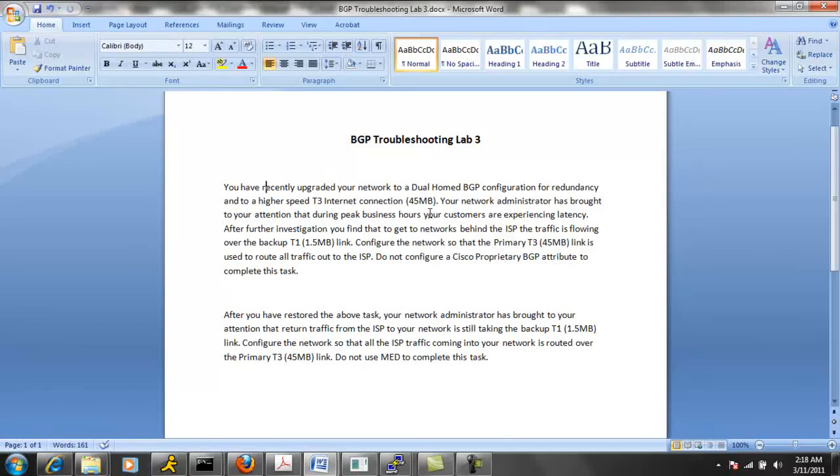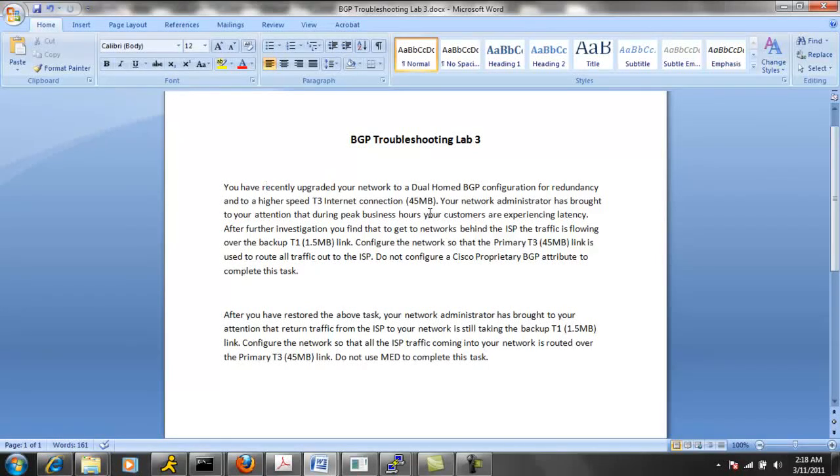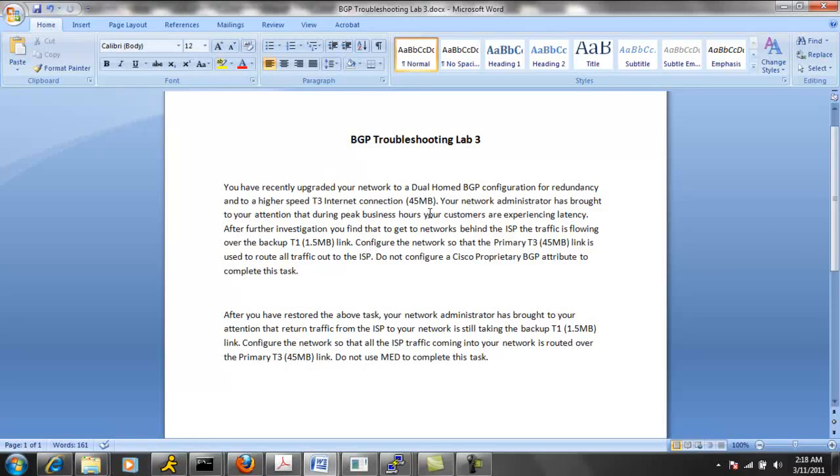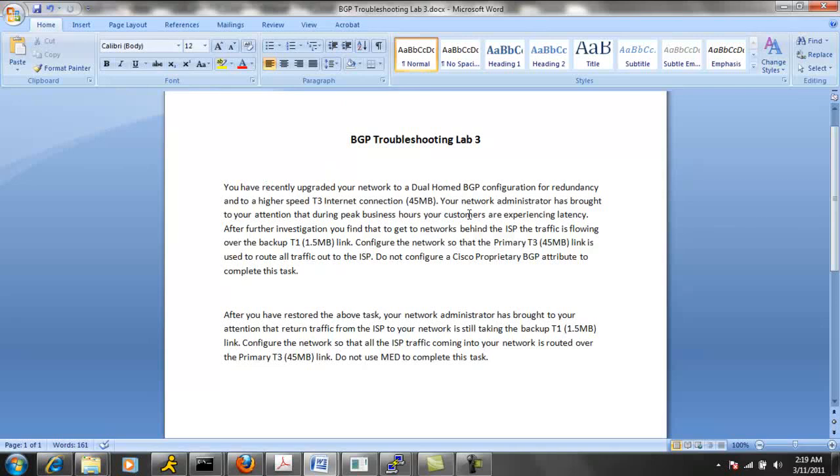Configure the network so that the primary T3, the 45 meg link, is used to route all traffic out to the ISP. Do not configure a Cisco proprietary BGP attribute to complete this task.